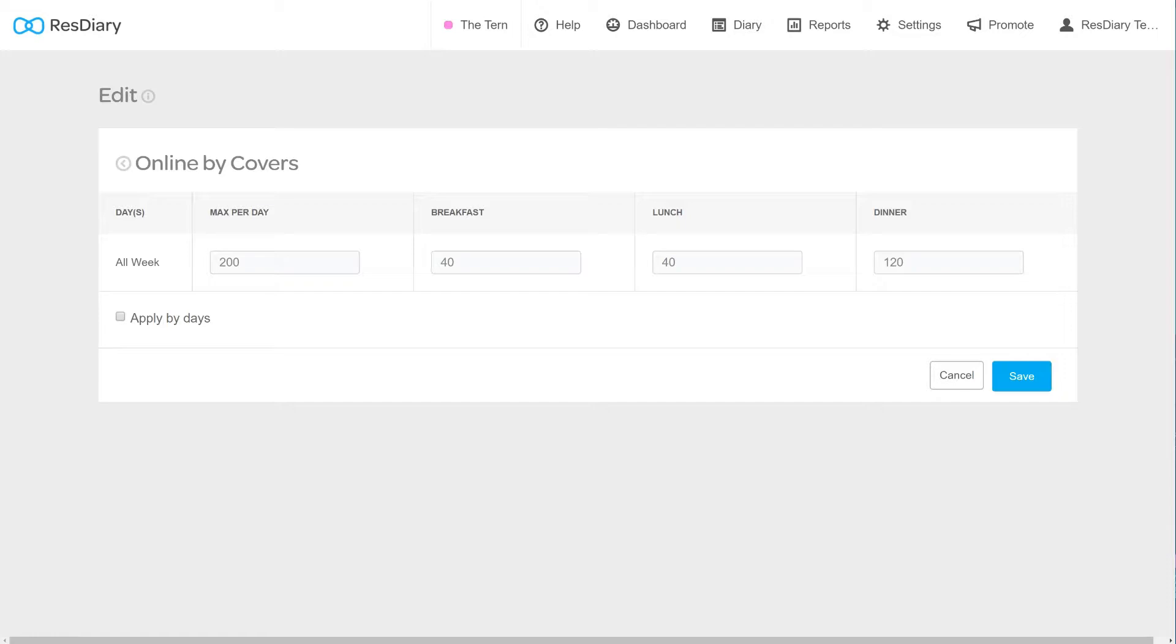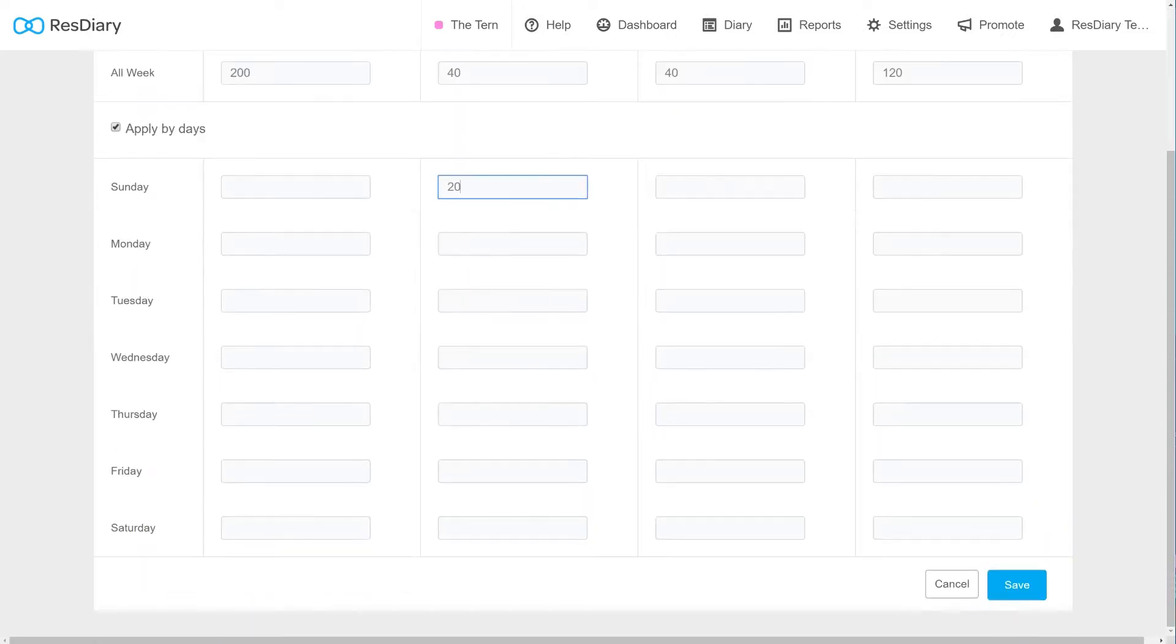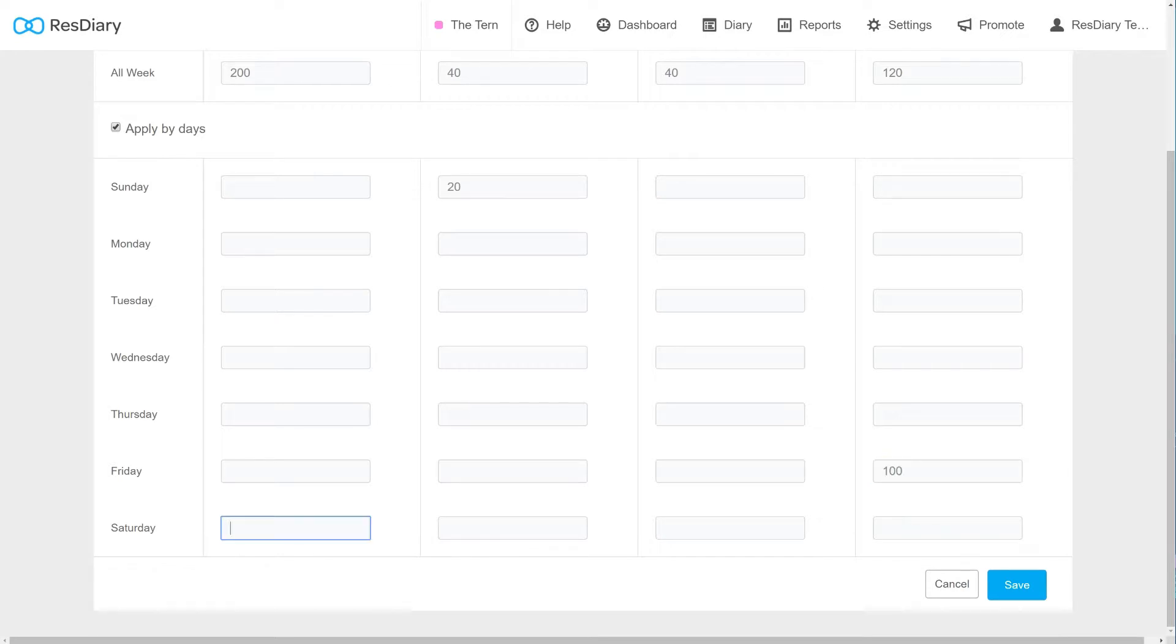Below this, there is a tick box to apply limits by day. This will give you even more control of your online booking caps, allowing you to put tighter controls in place on days when the number of walk-ins are likely to be higher. Once happy with your caps, click Save.